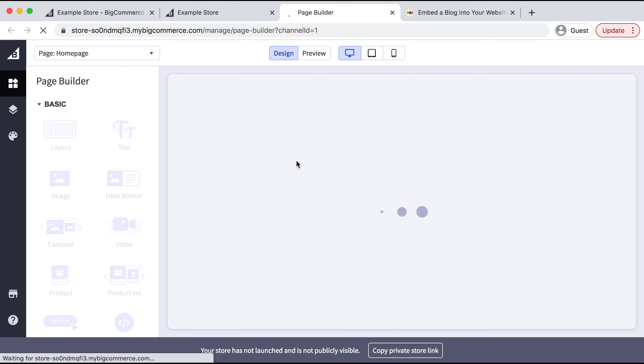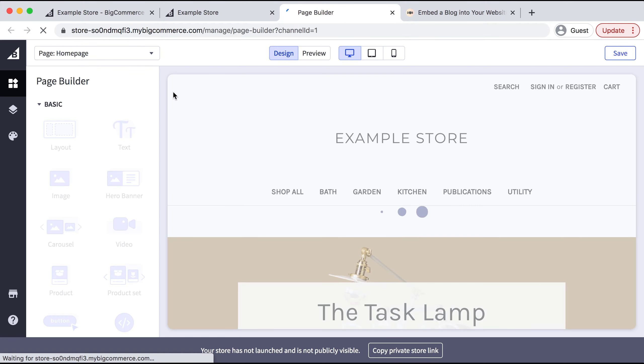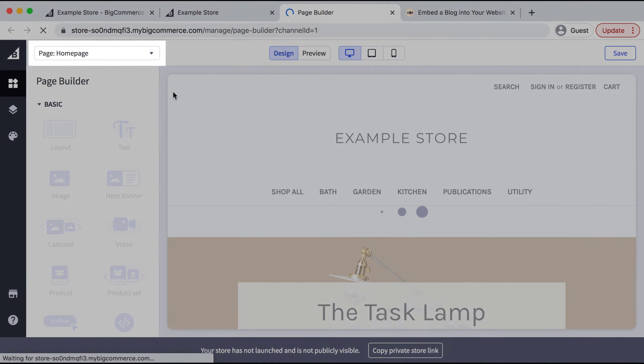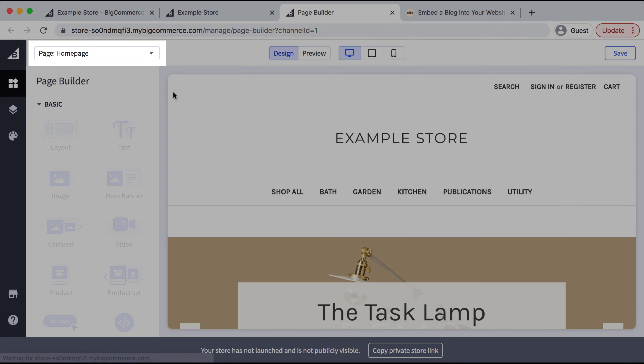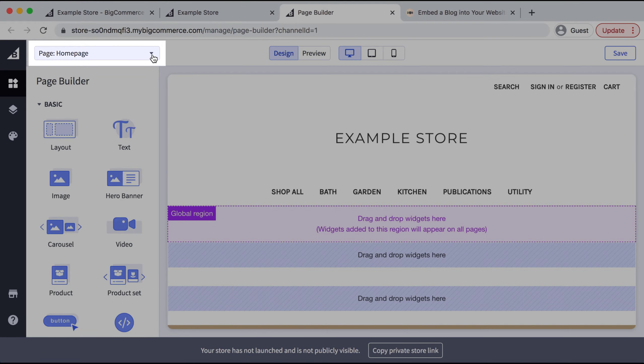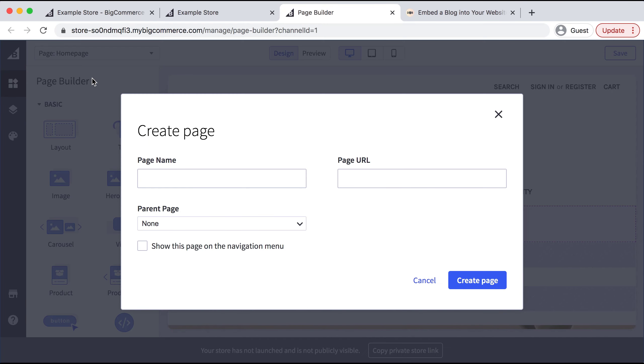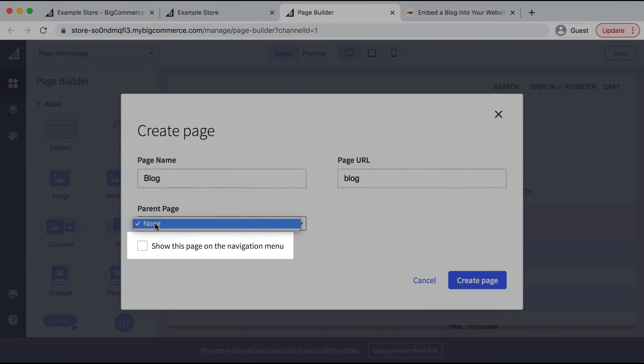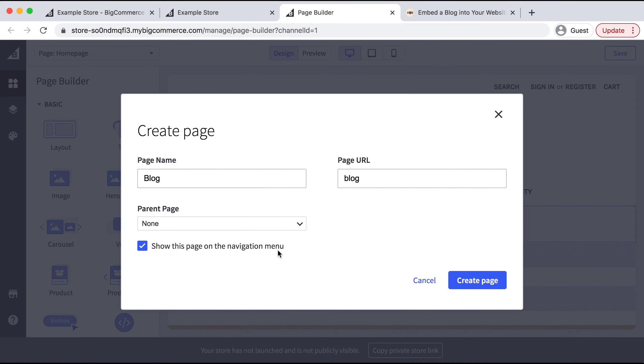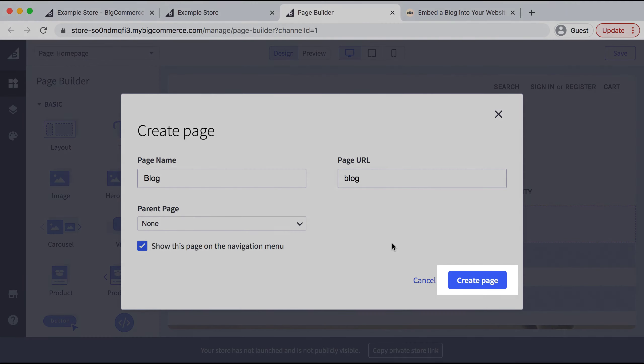When this comes up, we'll select the down arrow next to Page and select Create New Page. I'll title mine 'Blog' and make sure the box is checked for 'Show this page on the navigation menu,' then select Create Page.